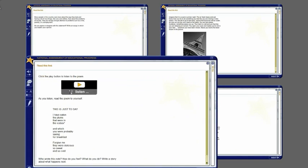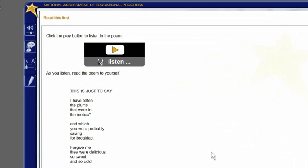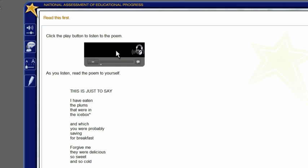If one of your writing tasks includes audio, you will need to click the play button to listen to it. This is just to say, I have eaten the plums that were in the ice box. Click the captions button to turn the text captions on and off.